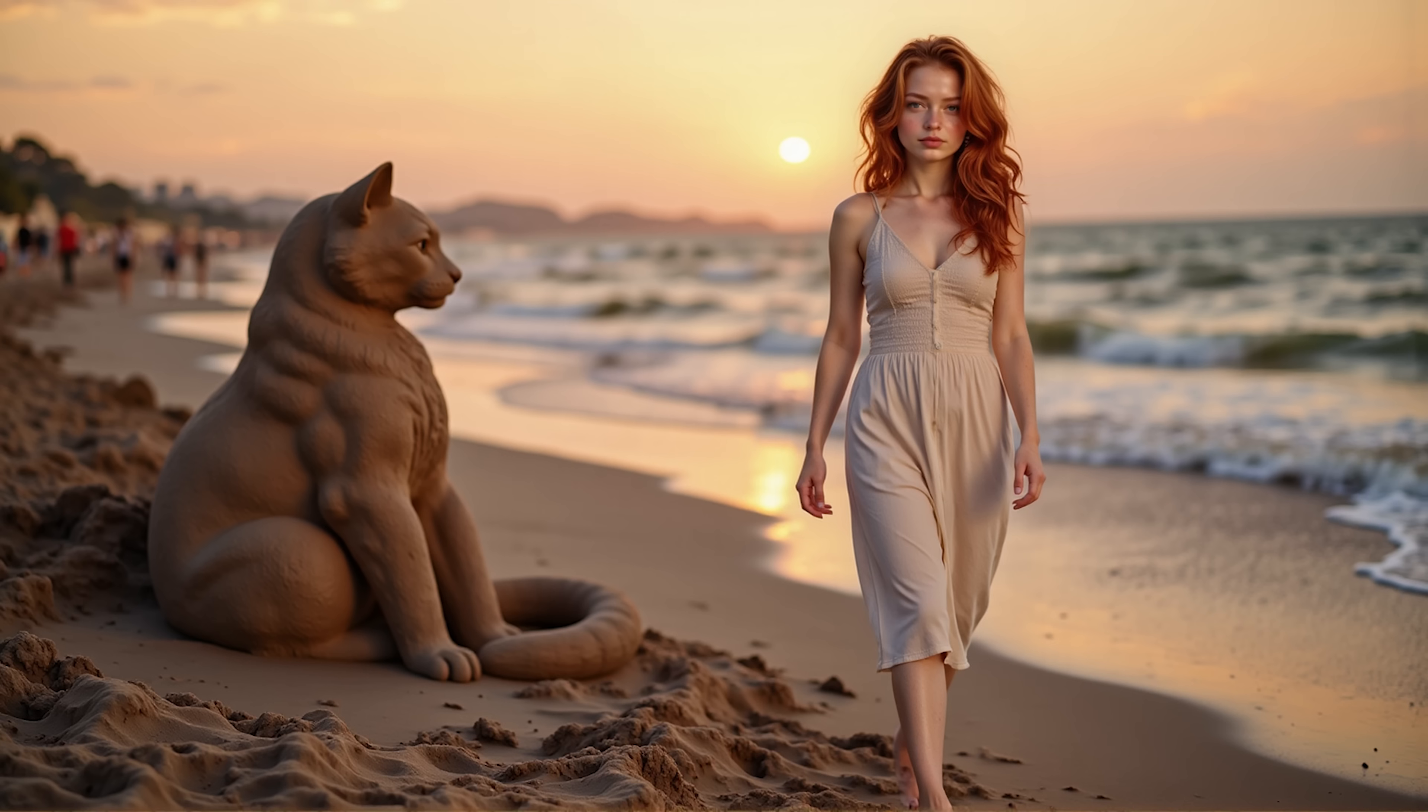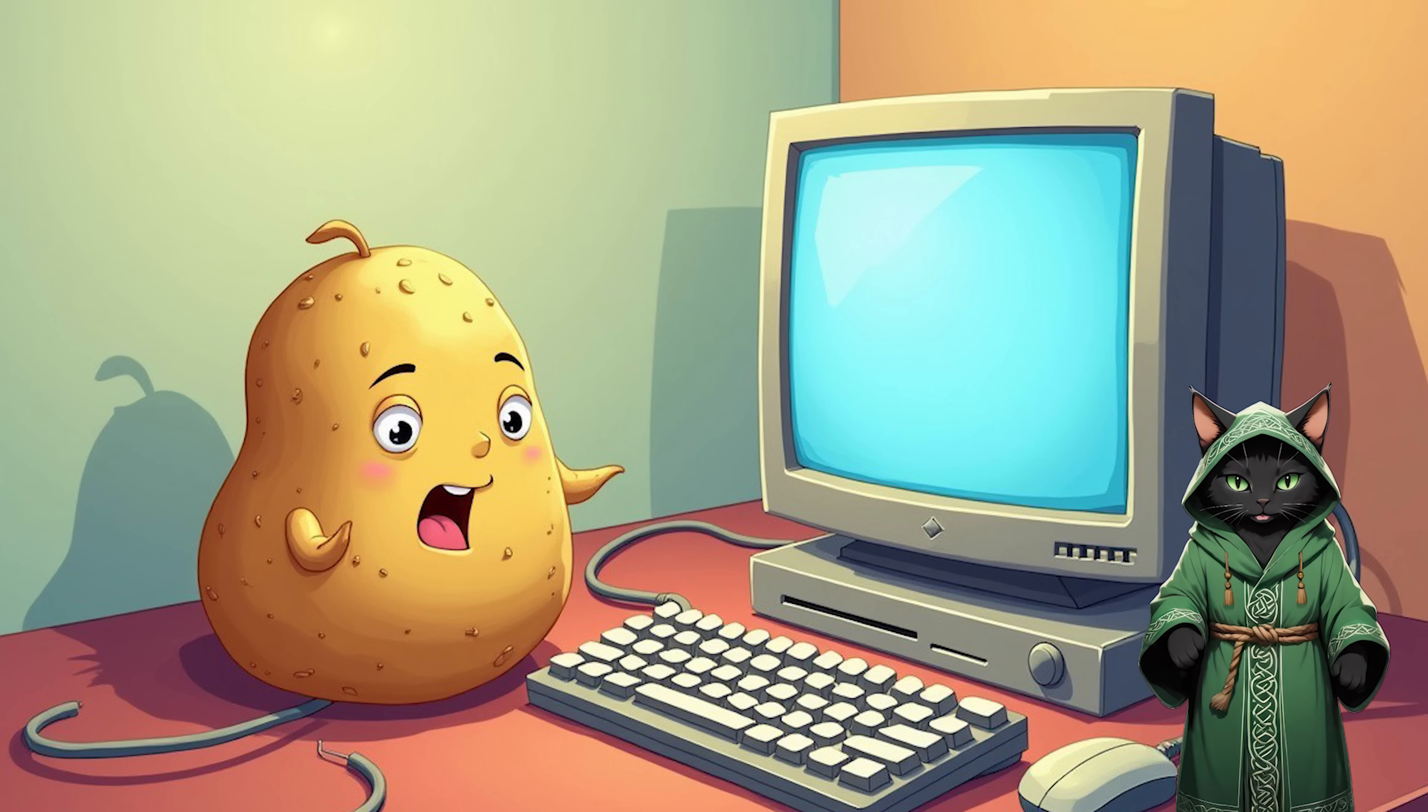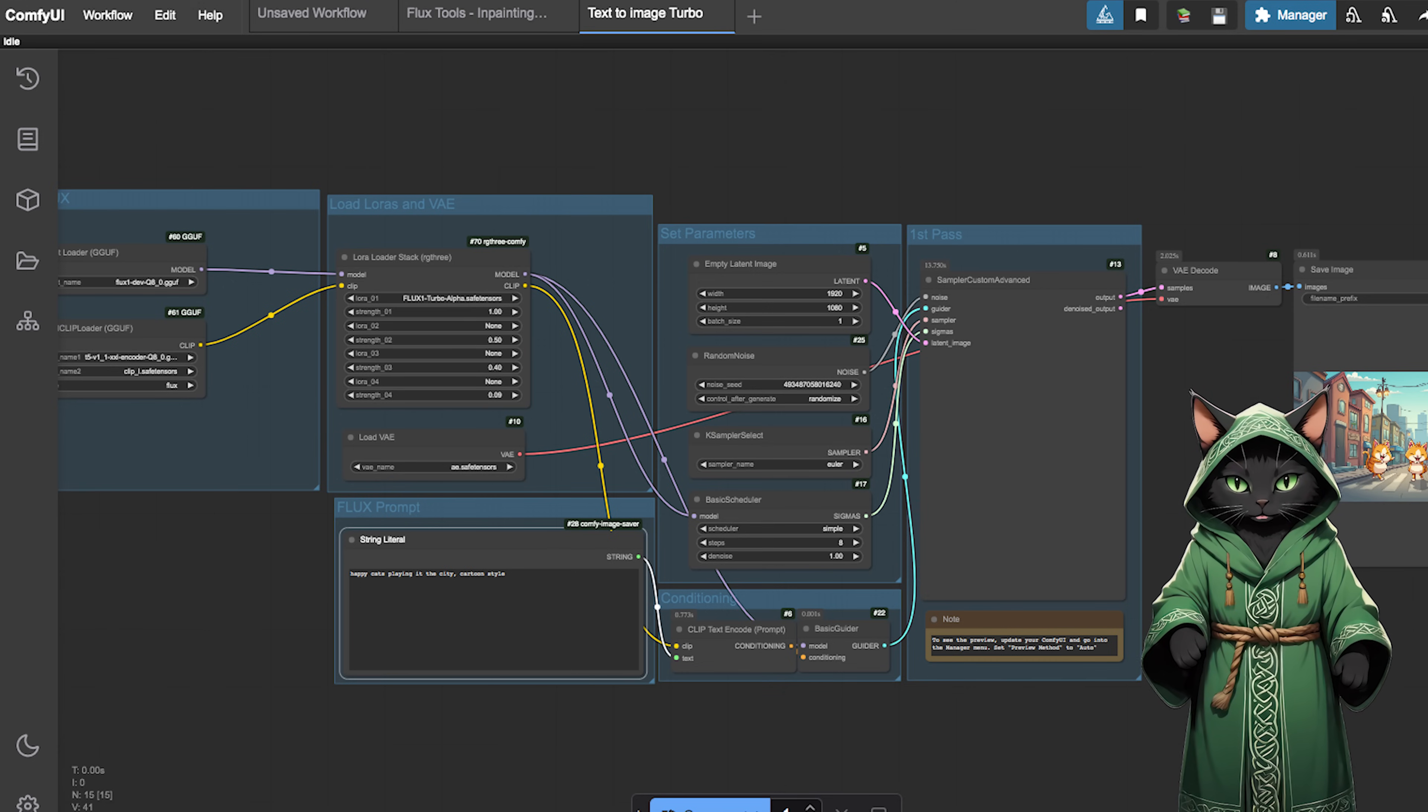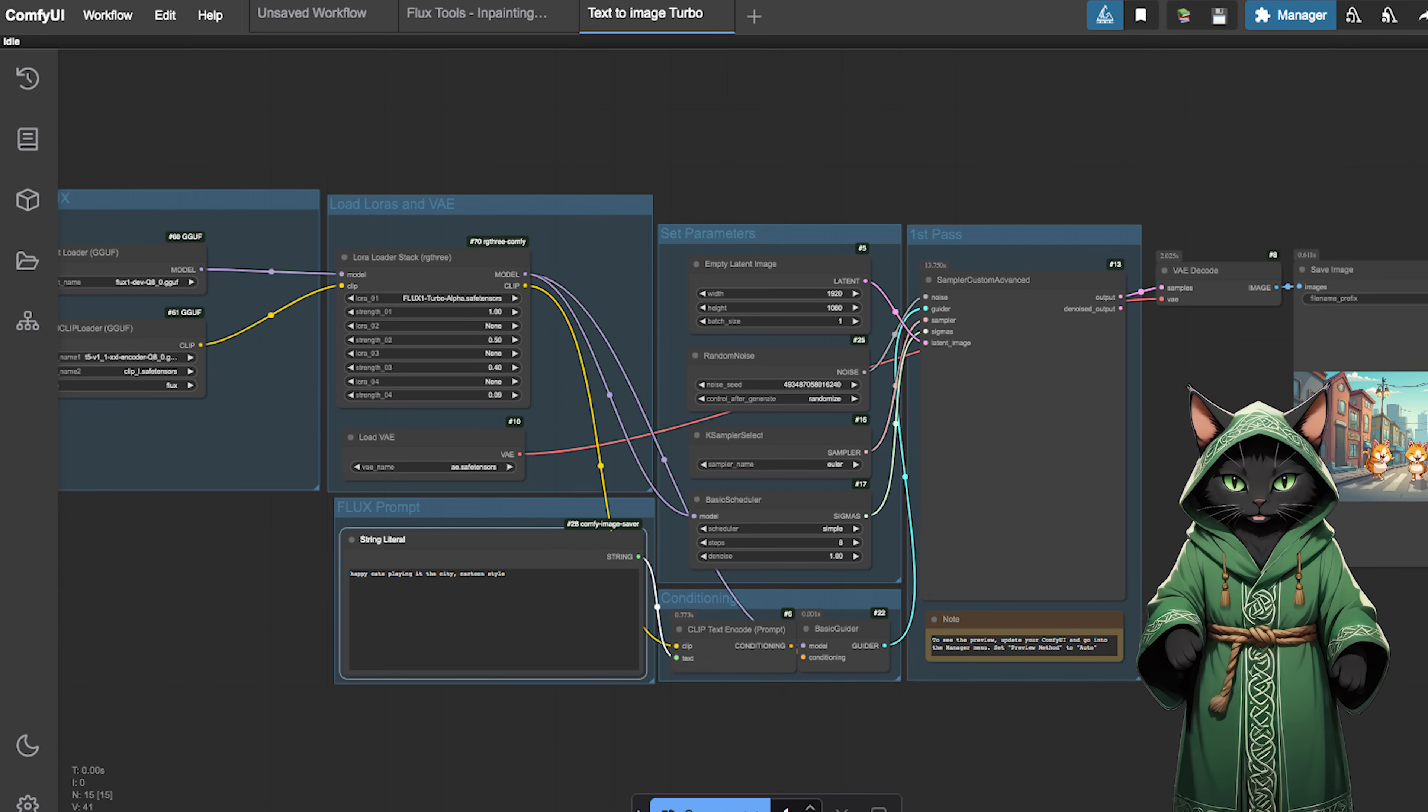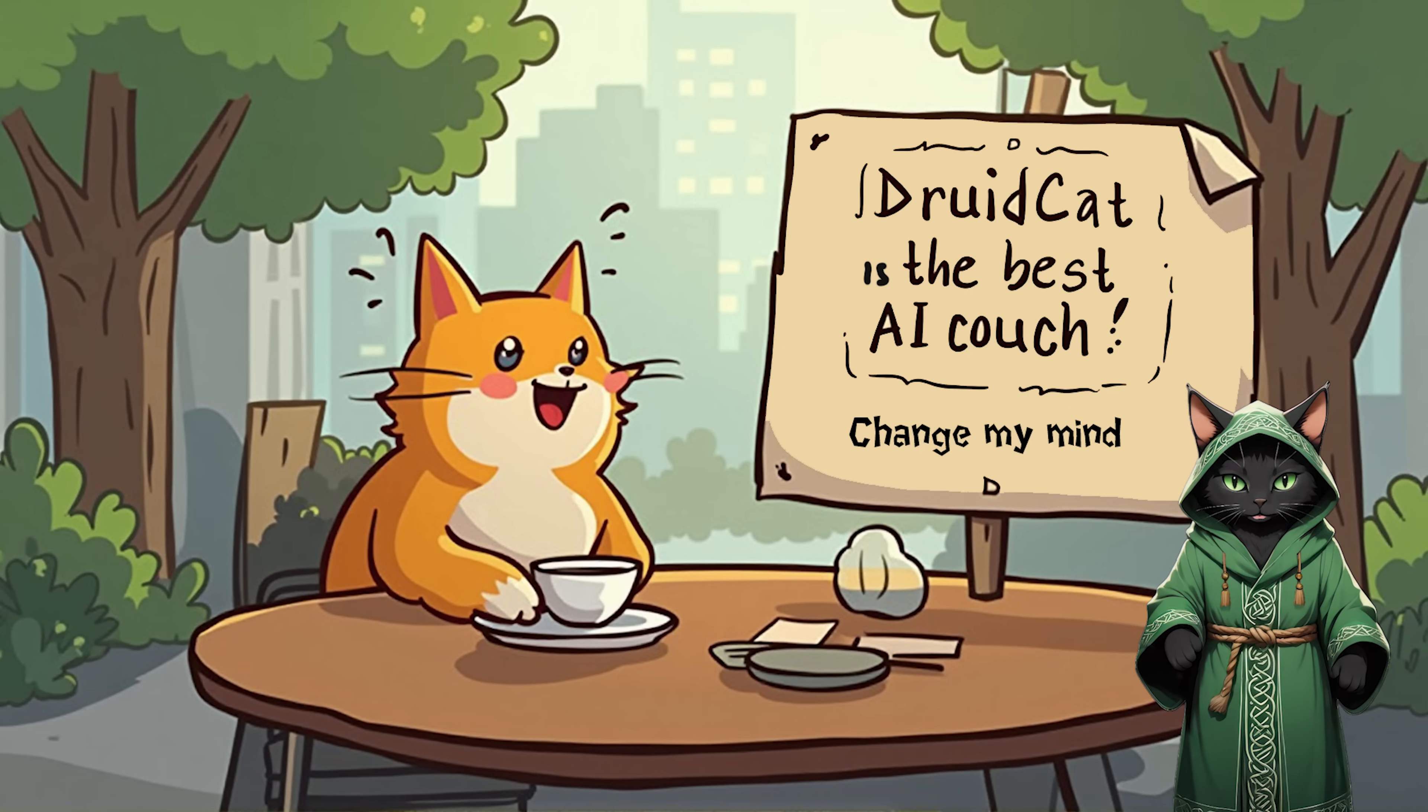The best part? You won't even need a powerful GPU. Fire up your potato PC and we'll use the Flux open-source model paired with ComfyUI on Cloud Service RunPod to achieve professional-level results.